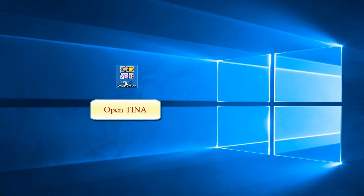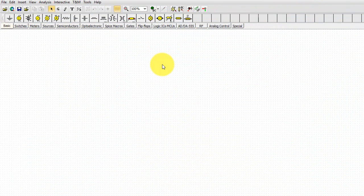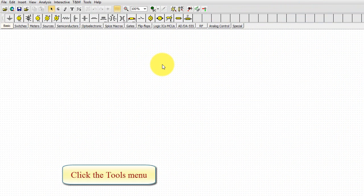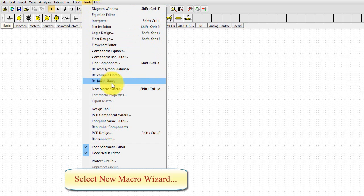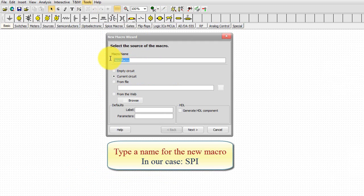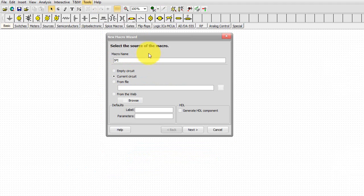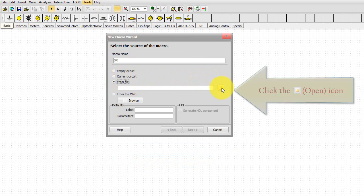Open TINA. Click the Tools menu. Select New Macro Wizard. Type a name for the new macro. In our case, SPI. Change the settings from Current Circuit to From File.